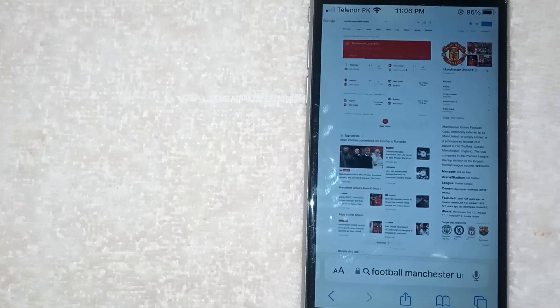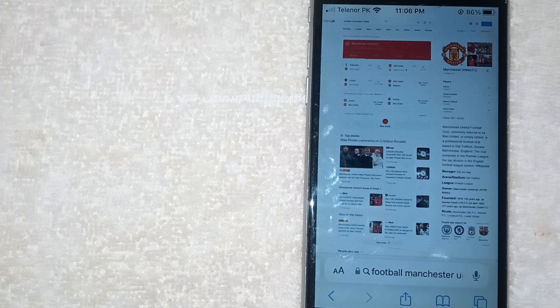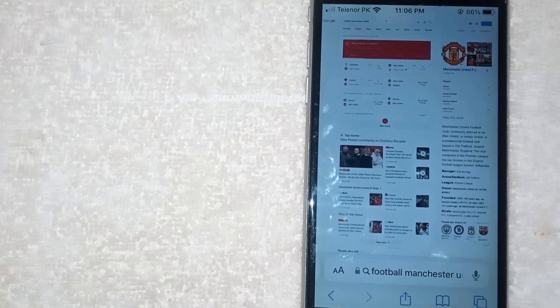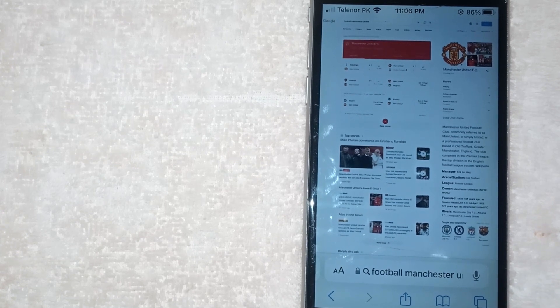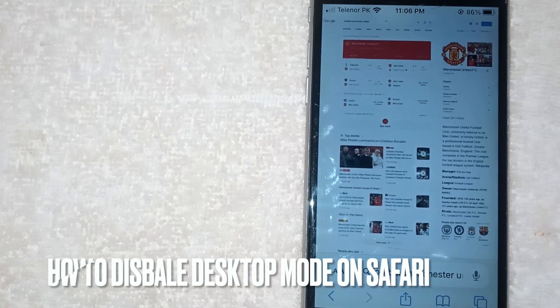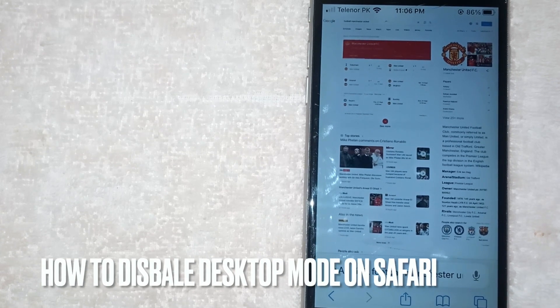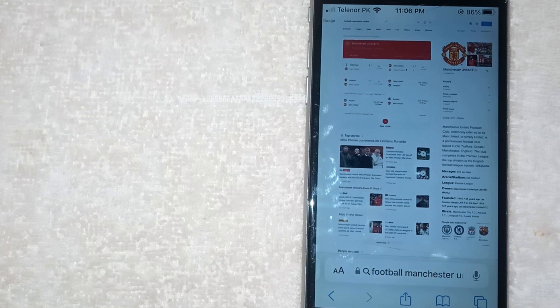Welcome back to Stuff About Tutorials. Today we are talking about how to disable desktop mode on Safari.